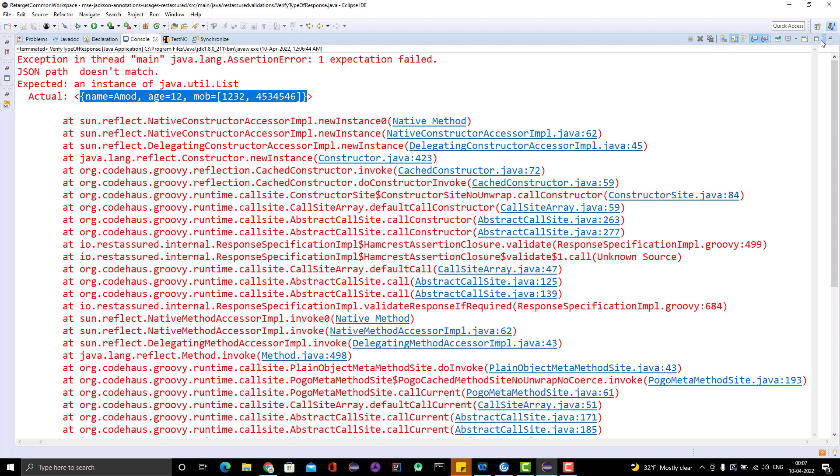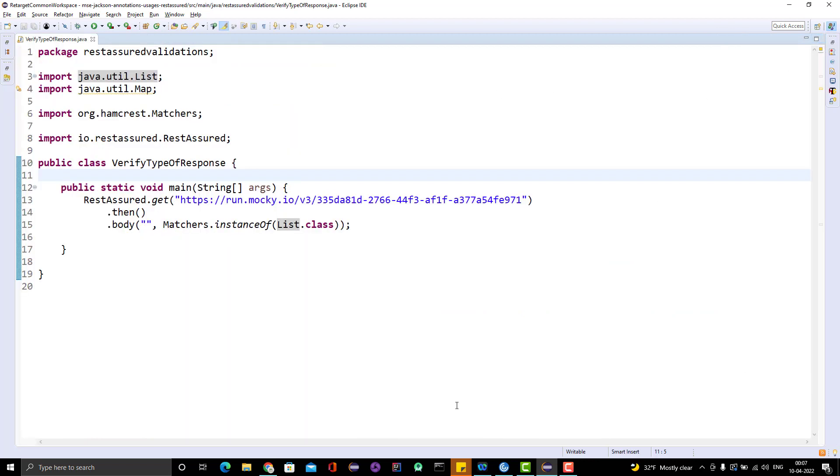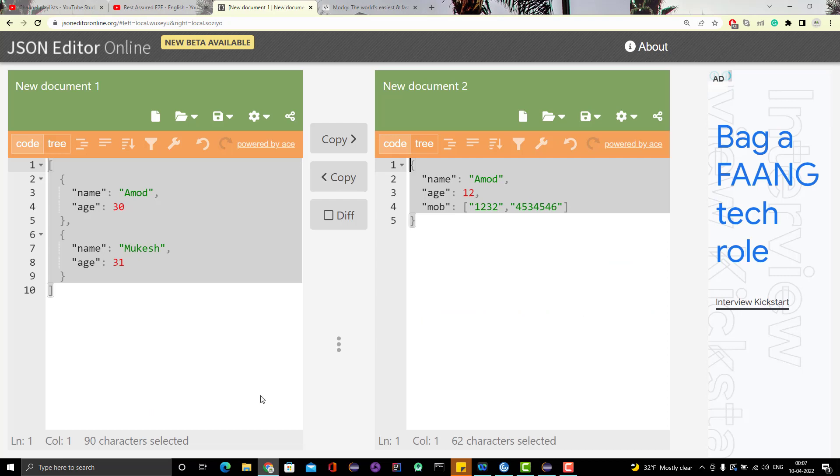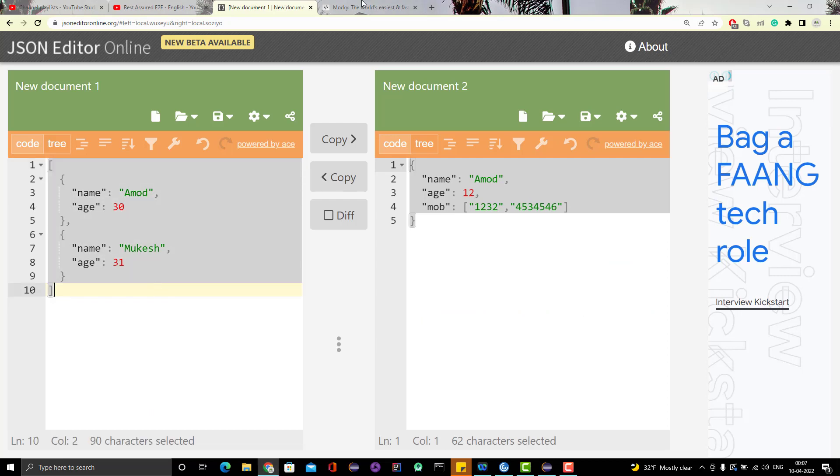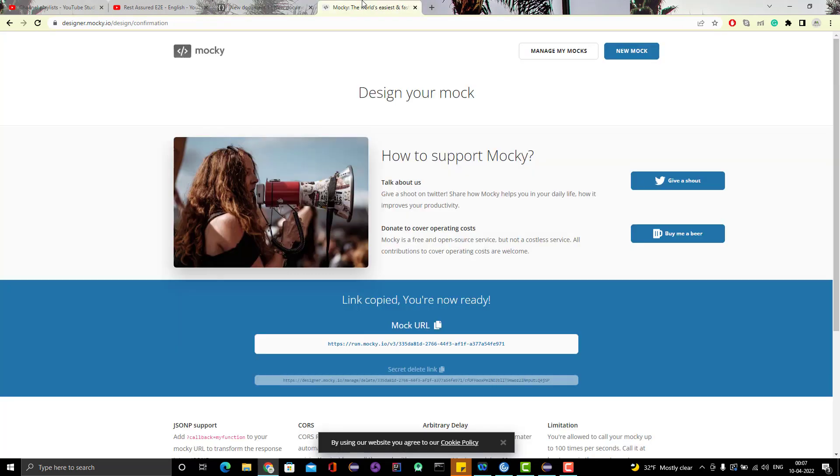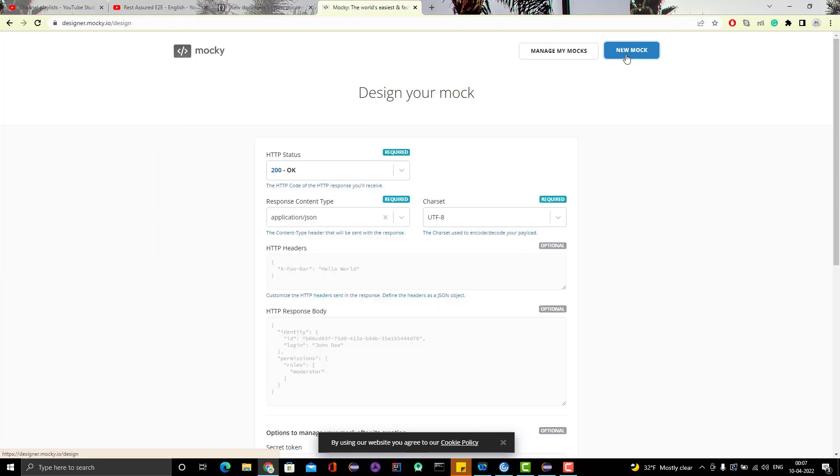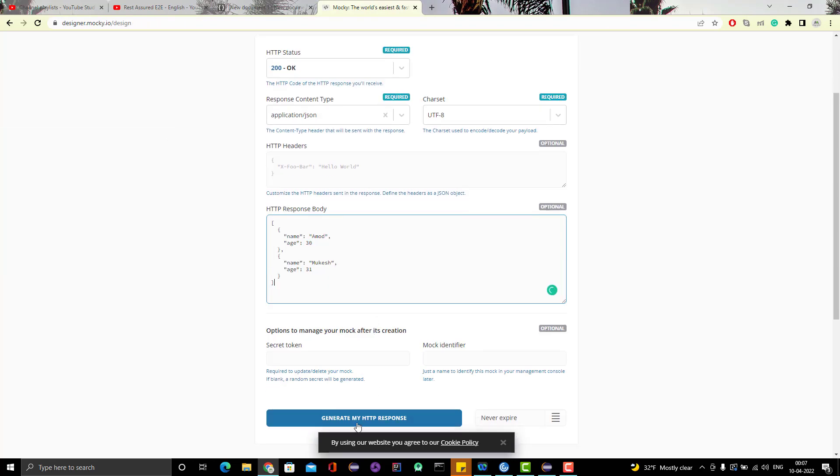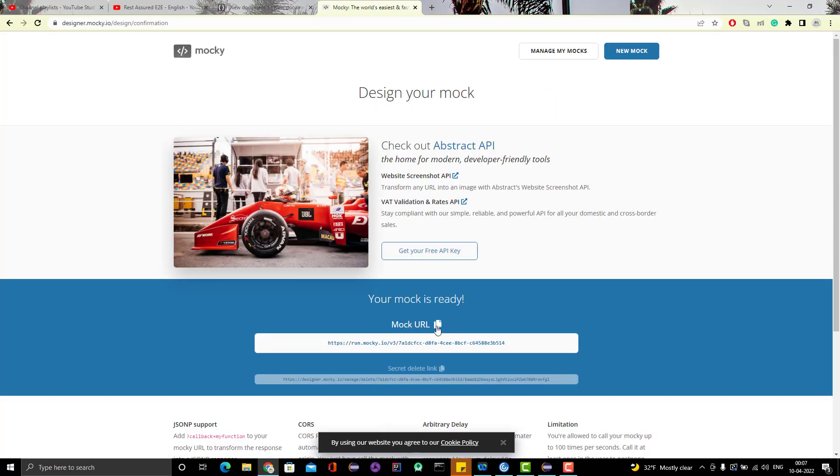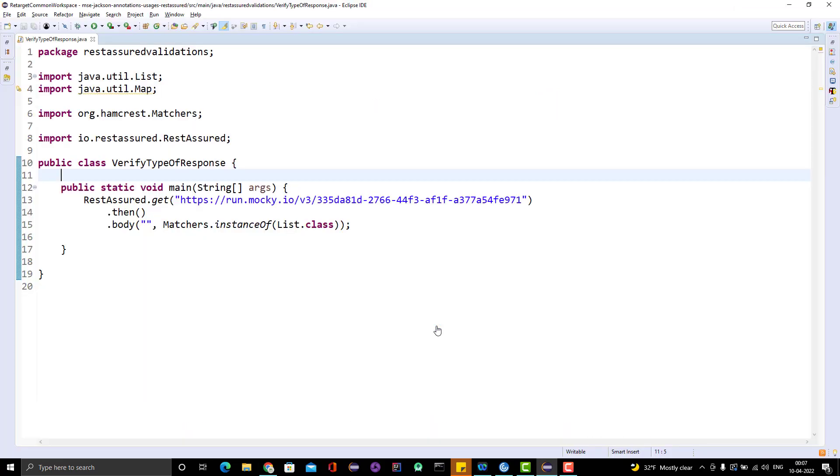Now we will go to the another part where we are getting the response as an array. Let me mock this. Click on new mock, put the response here, generate my code, endpoint.